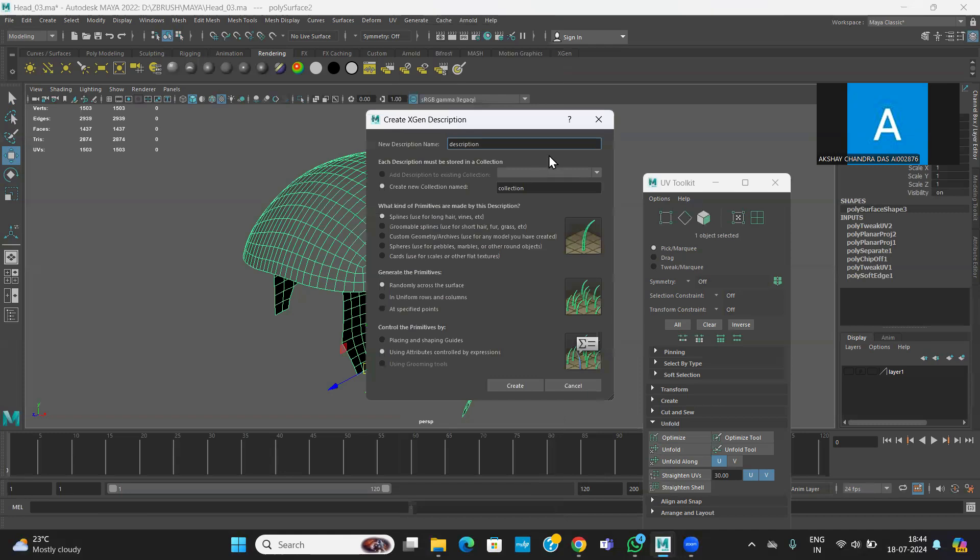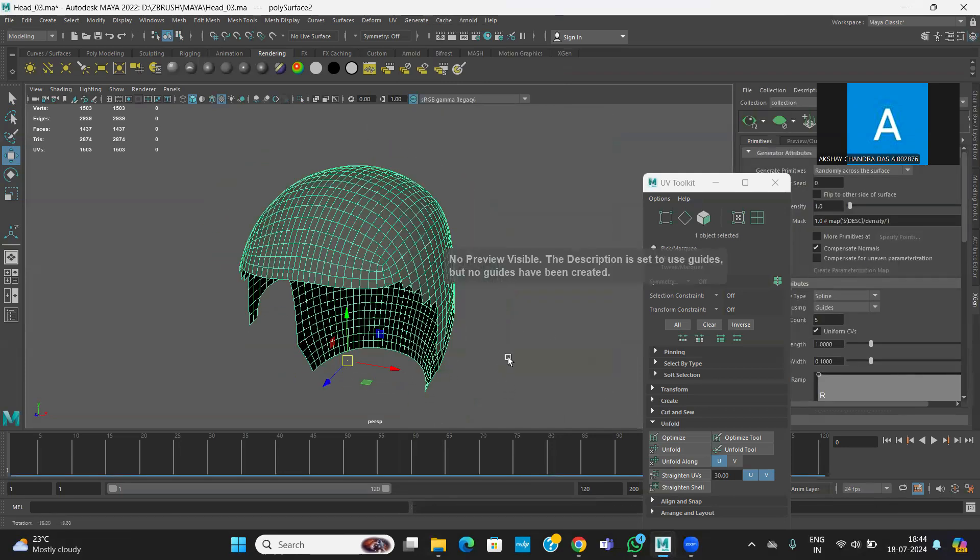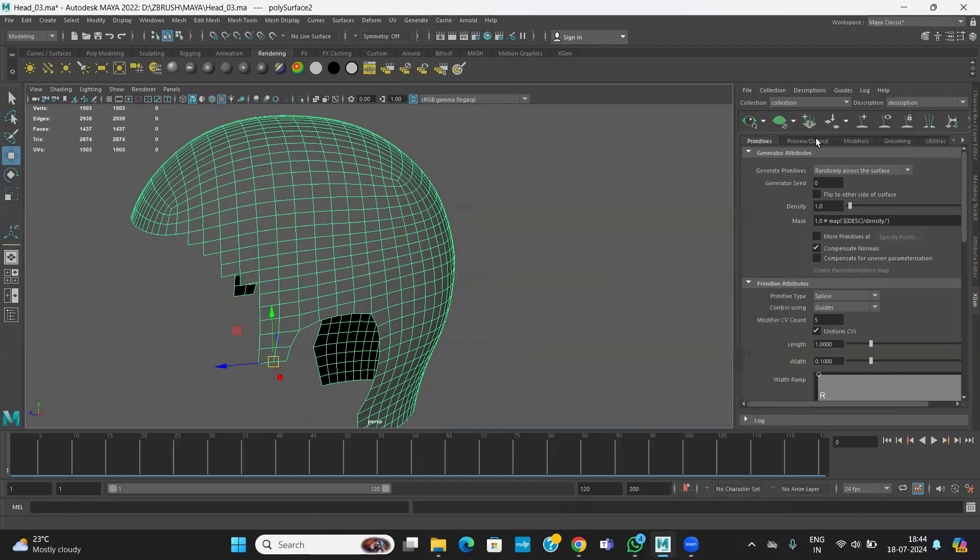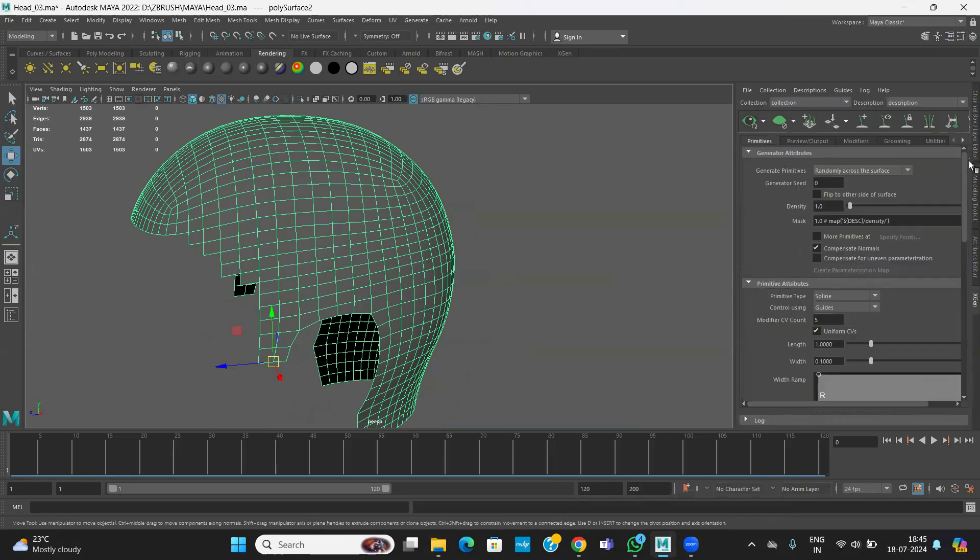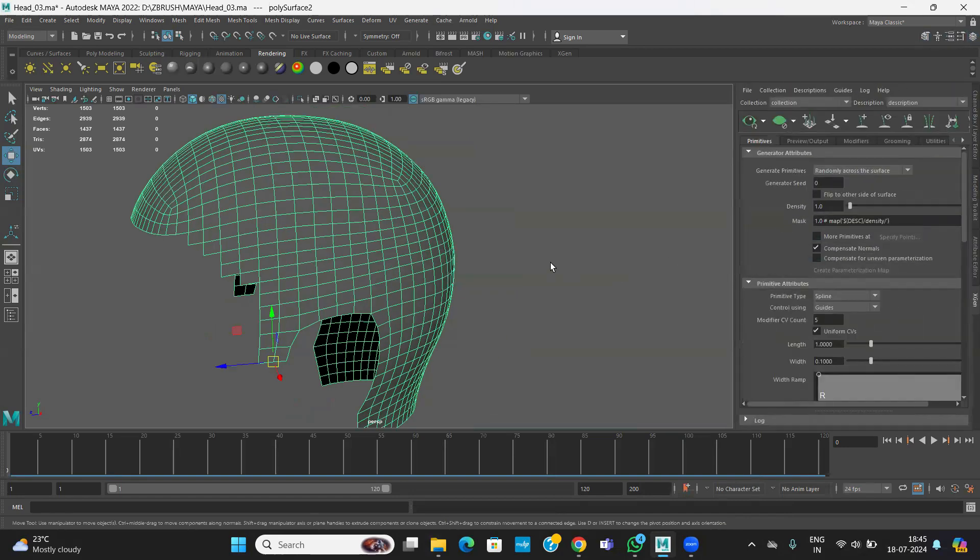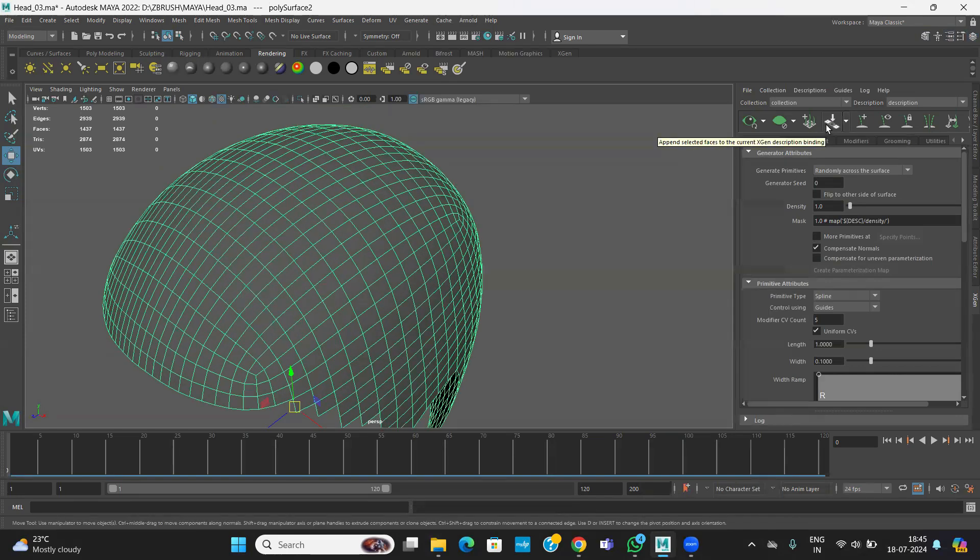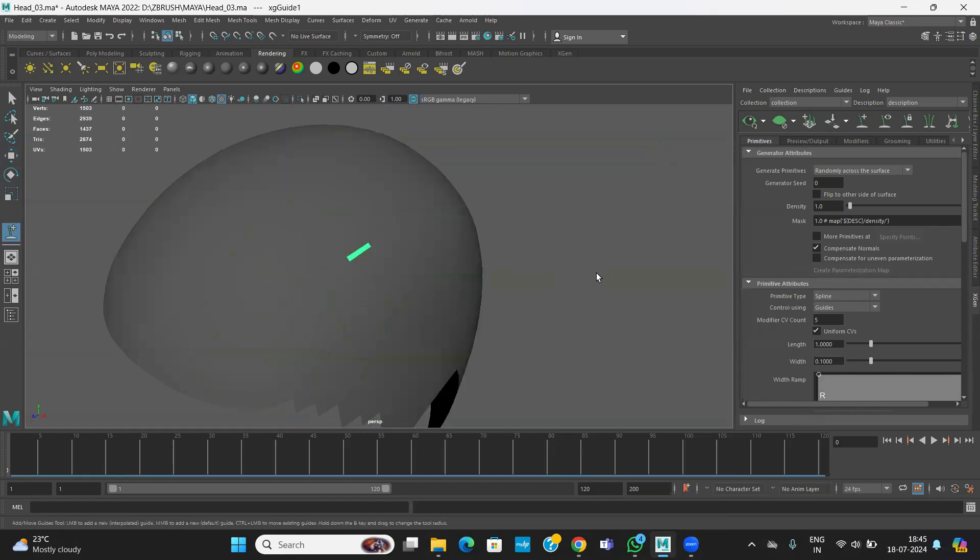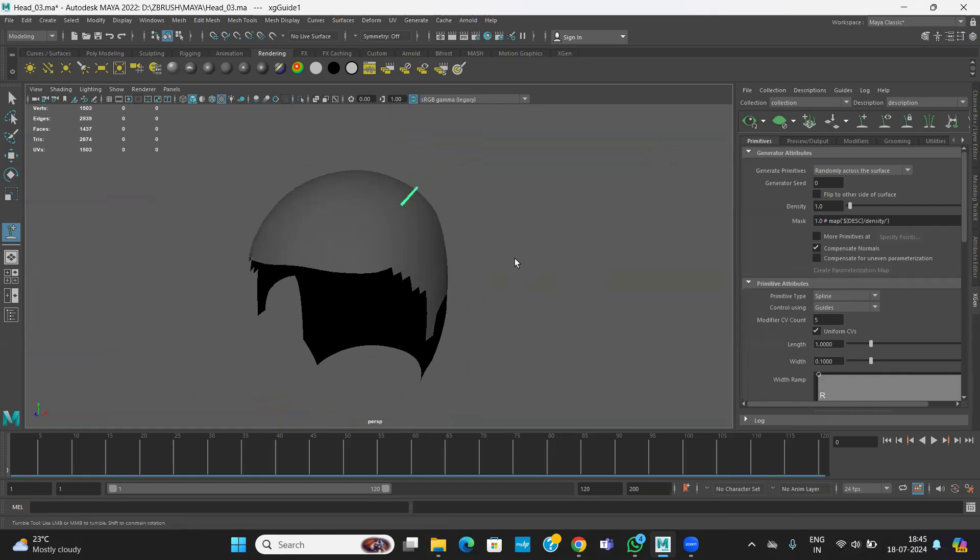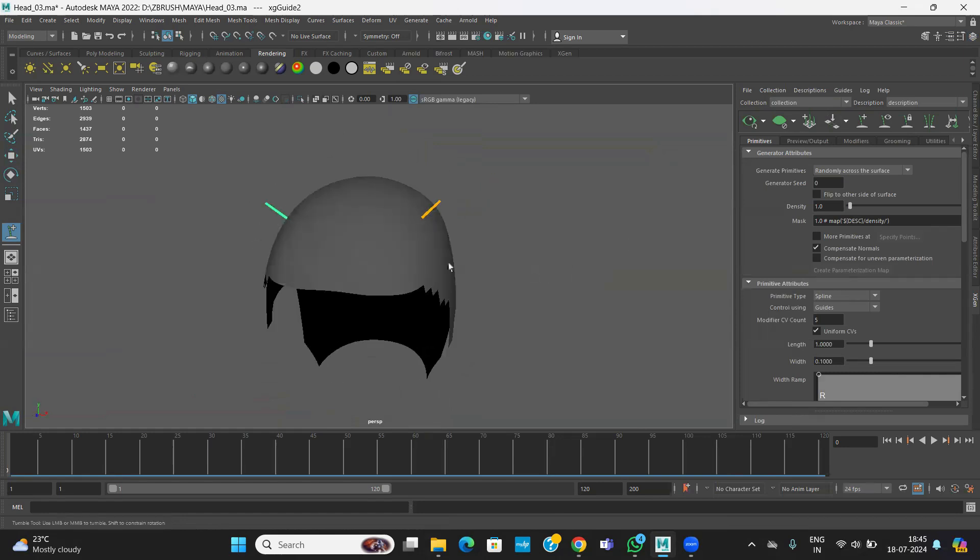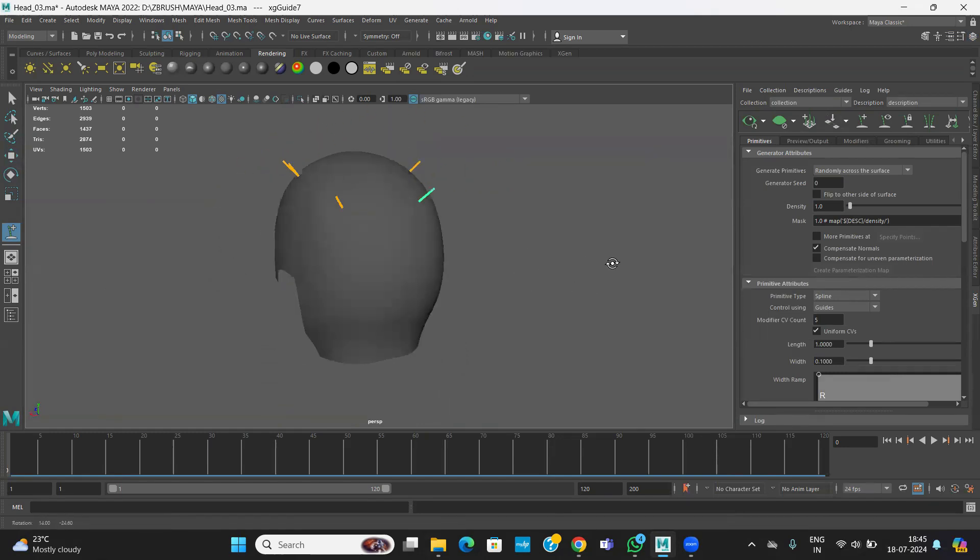Let's create the hair using XGen. We have XGen, a separate menu. We have an interactive groom. How to create? You can create description and placing and clipping guides. Create and give the name. Create. What is the next step? Include this. This is the attributes. You can see on the right side in the attribute editor, XGen attributes. You can go here. How to create the guides? First you have to create the guides using Add or Move Guide. Click on this. Our guide is animated.